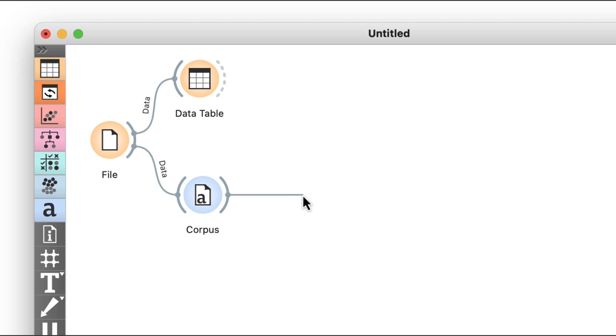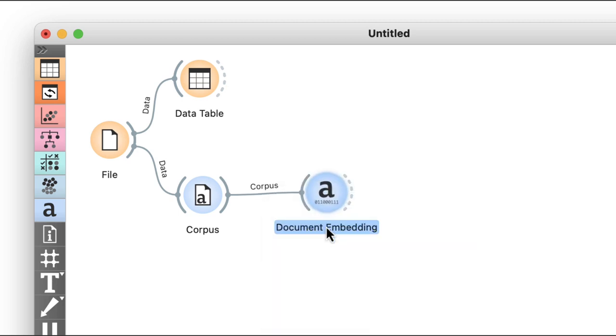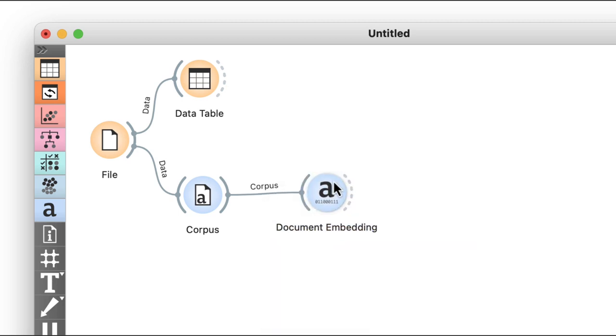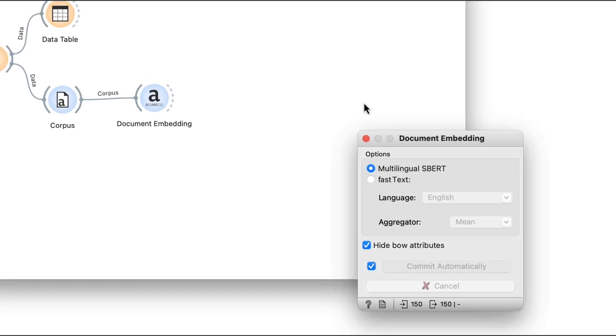This technique is available through document embedding. I'll use sentence BERT or SBERT for the embedding method. SBERT is a technique that transforms text into fixed length vectors while preserving their semantic meaning, so that related words have similar vectors.